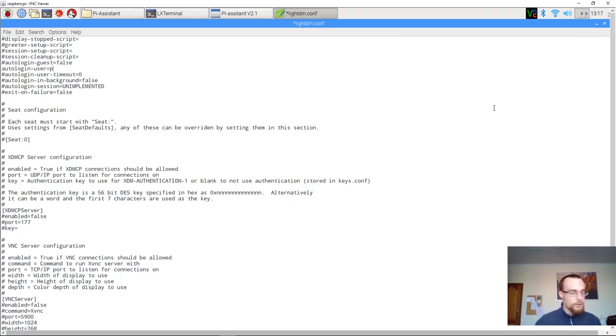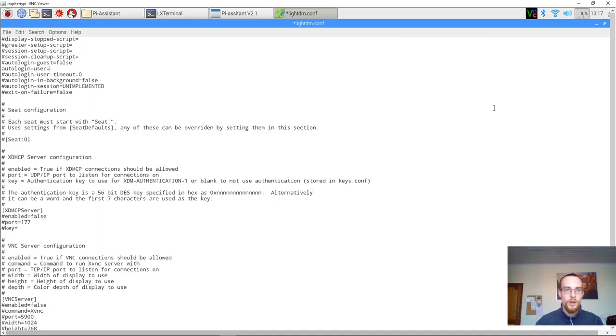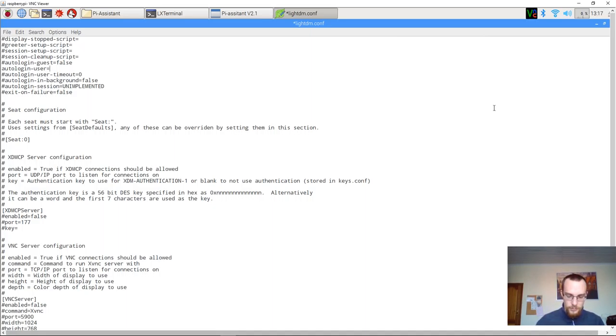Now instead of Pi, you'll want to type in the account name of the public account. In my case, I've called it public, but as I said before, you can call it guest or visitor or whatever.